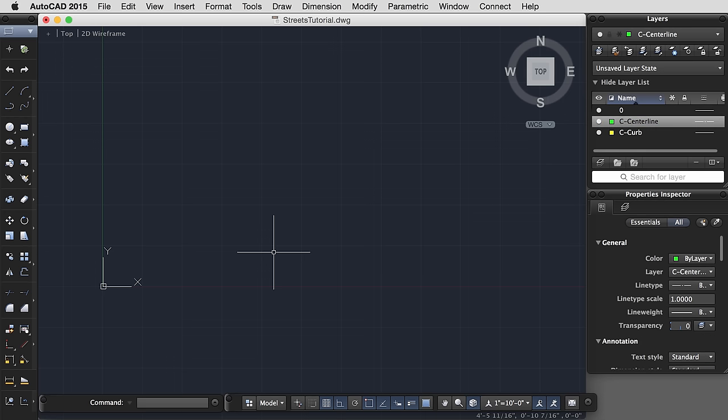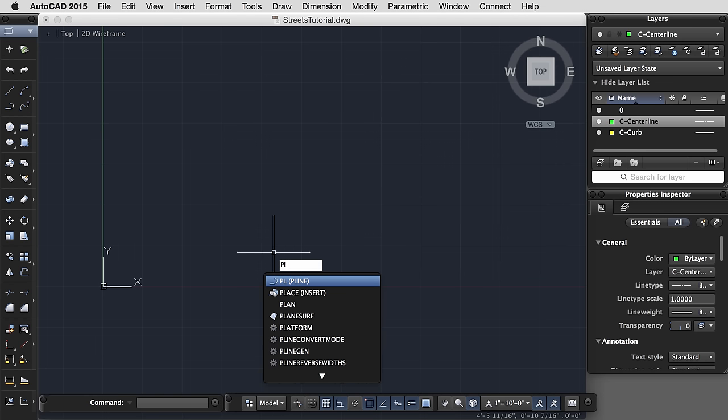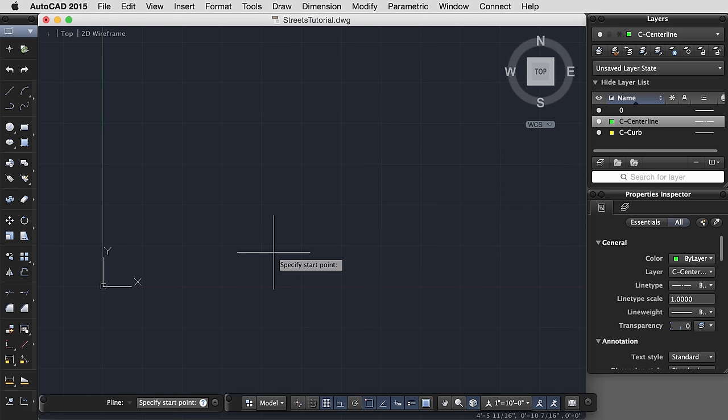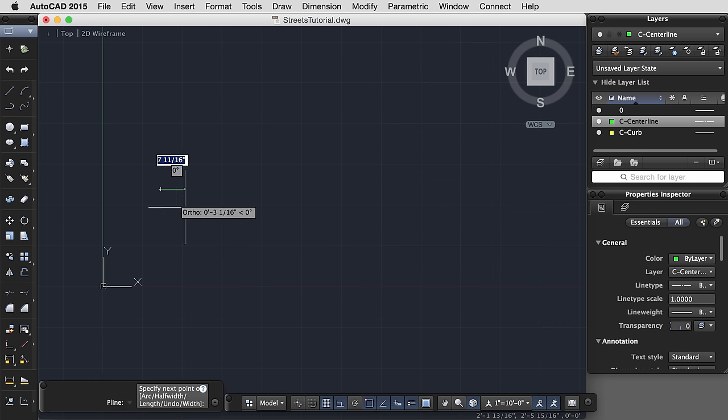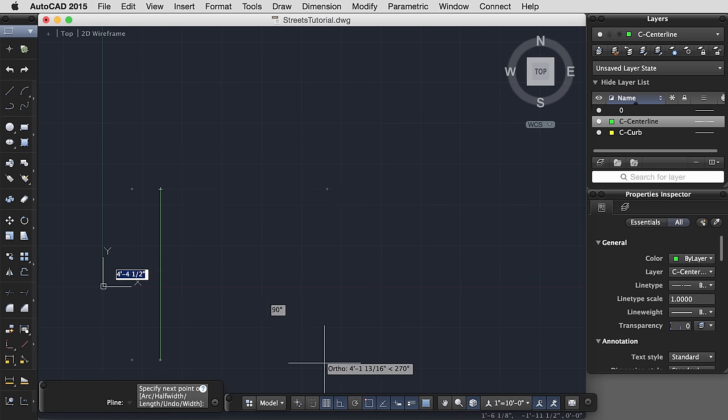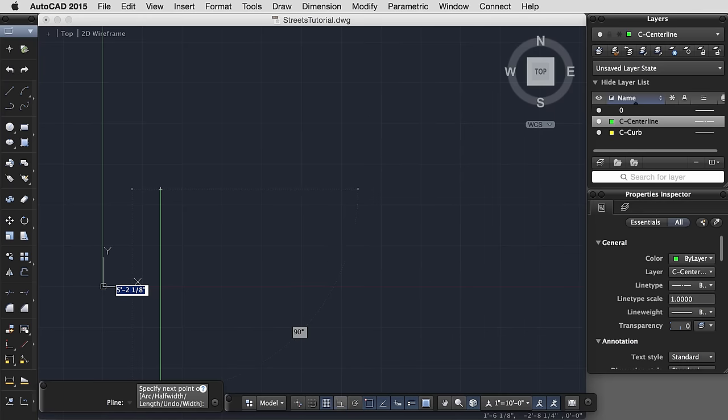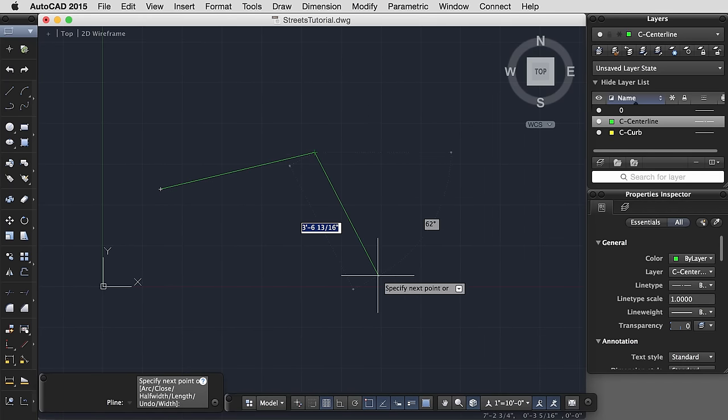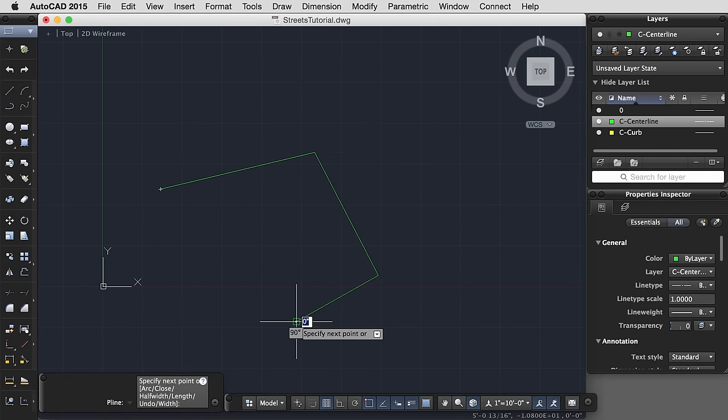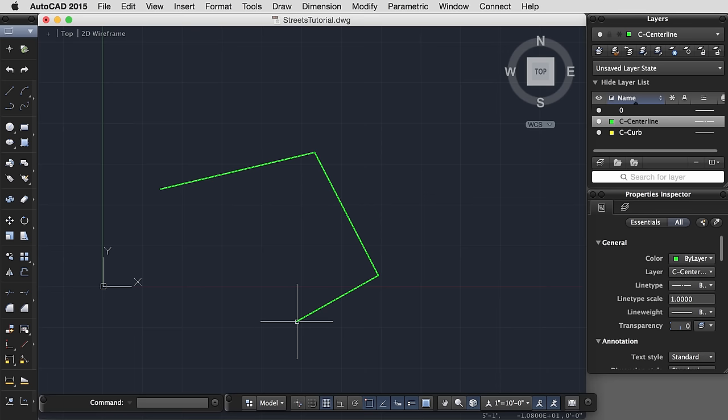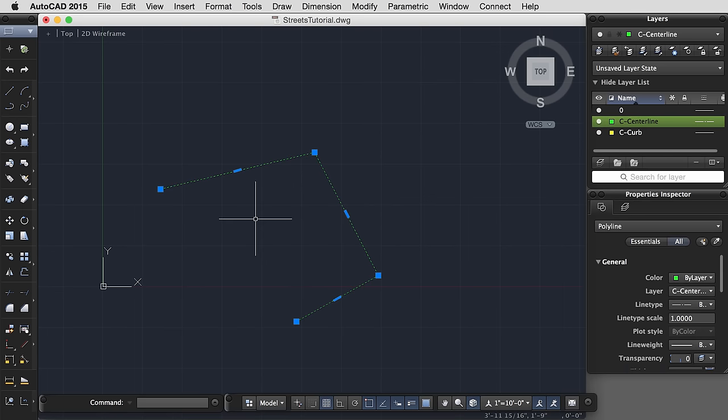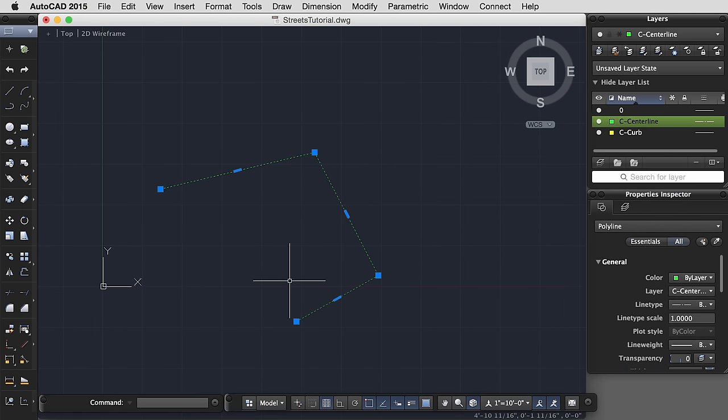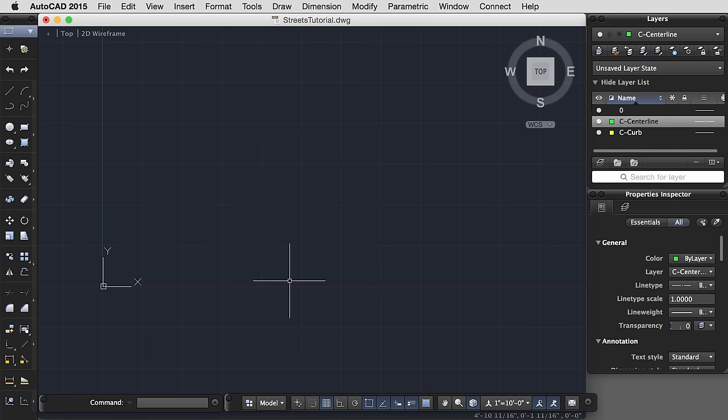What we'd like to get in the practice of is primarily using polylines. Polylines, P-L, P-line. Polylines are lines that allow you to have multiple segments that are all connected in one line. There are also a number of options that polylines have that regular lines don't, which is why in general it's best to default to the polyline. So again, I'm going to delete that.